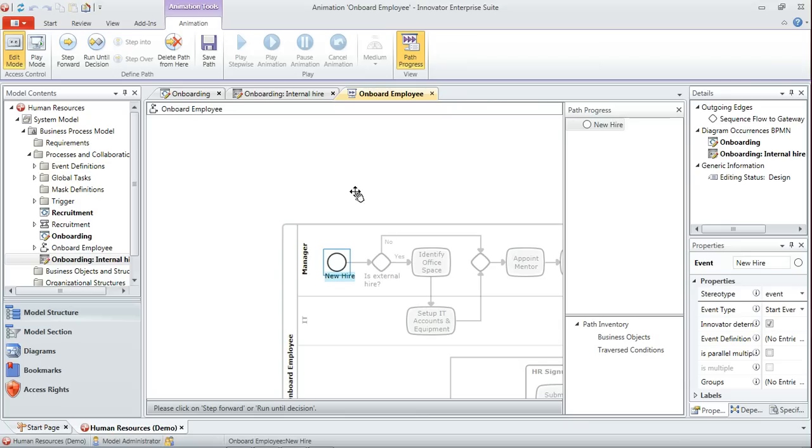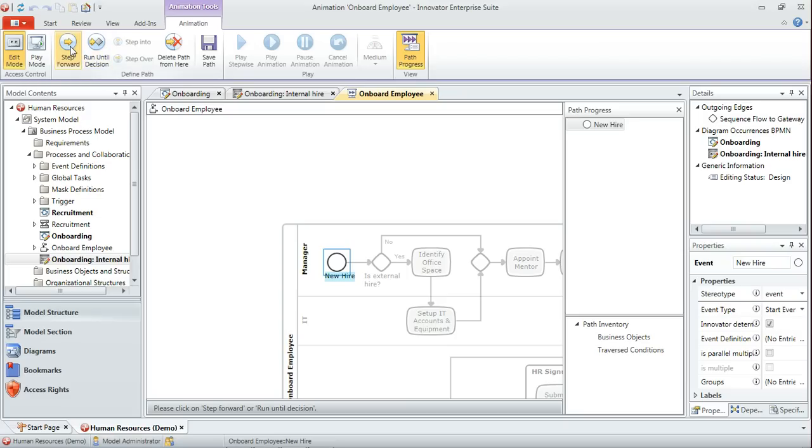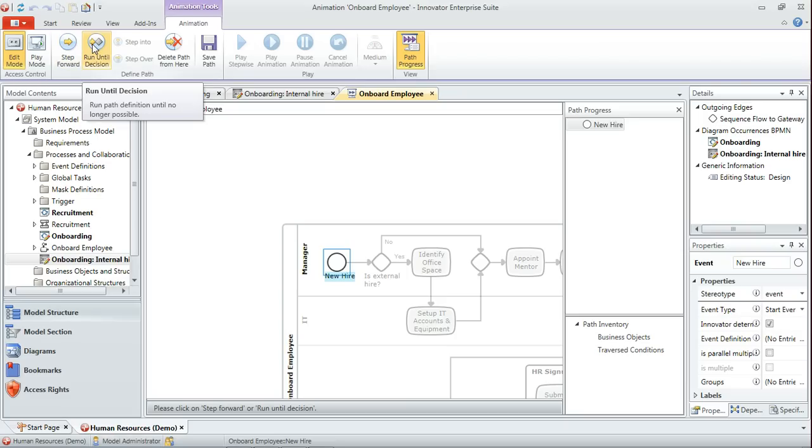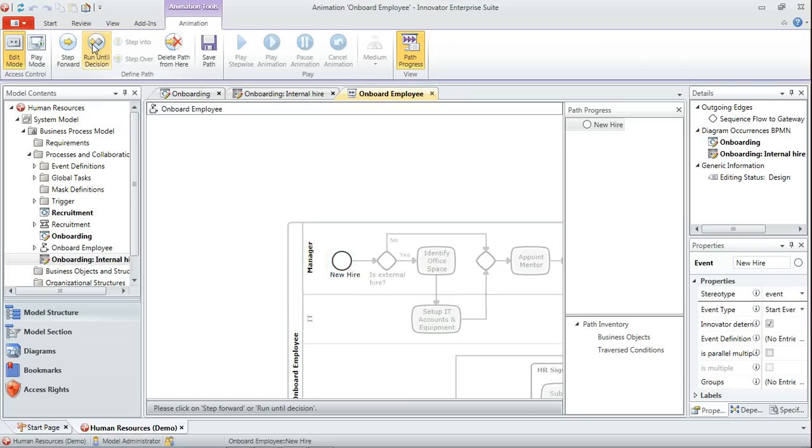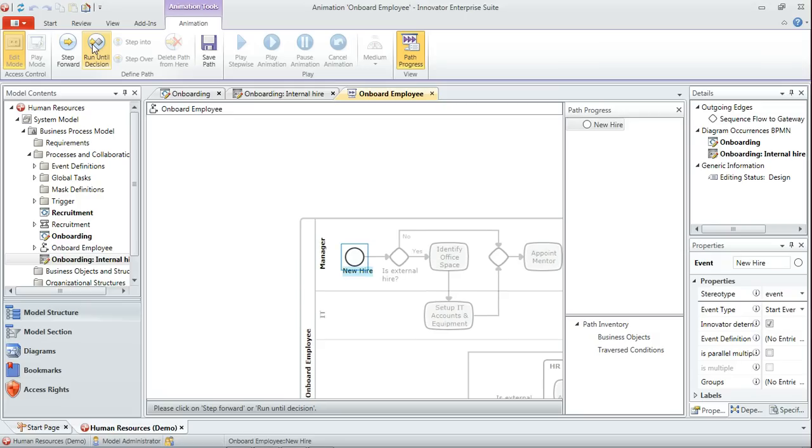We'll just zoom in a little there so we can see things more clearly. What we're going to do is record a scenario where the new employee actually is a new employee - they've just joined the company rather than one that's being assigned from elsewhere in the company.